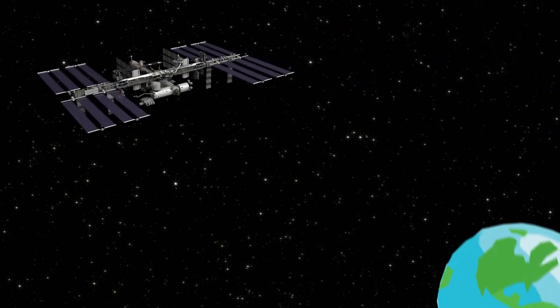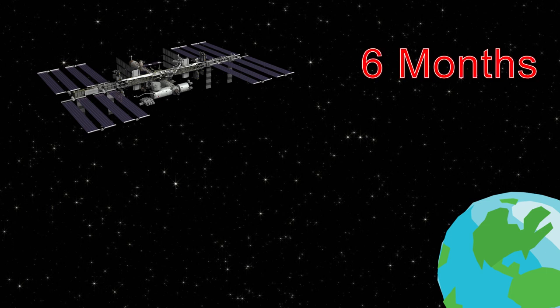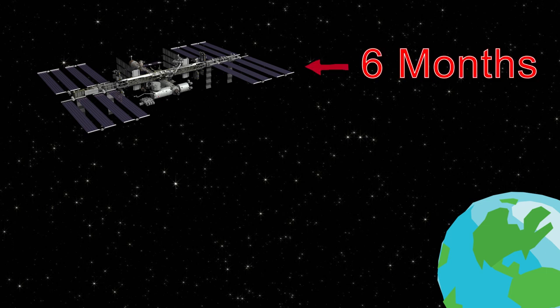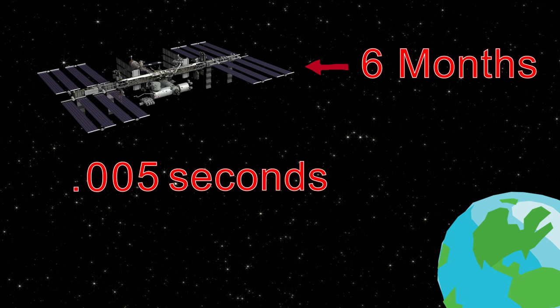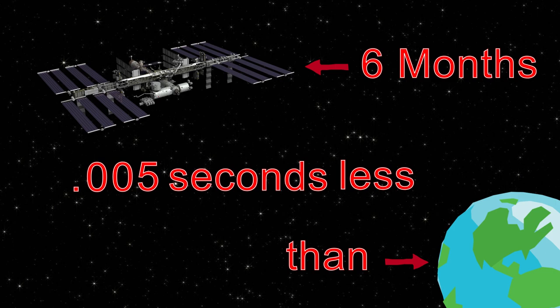One example of time dilation is when we compare the passage of time on the ISS versus on earth. After spending six months on the space station, astronauts have aged approximately .005 seconds less than those of us here on earth. Of course, this is a very insignificant amount of time, but it would be much more apparent if the astronauts were able to travel closer to the speed of light.